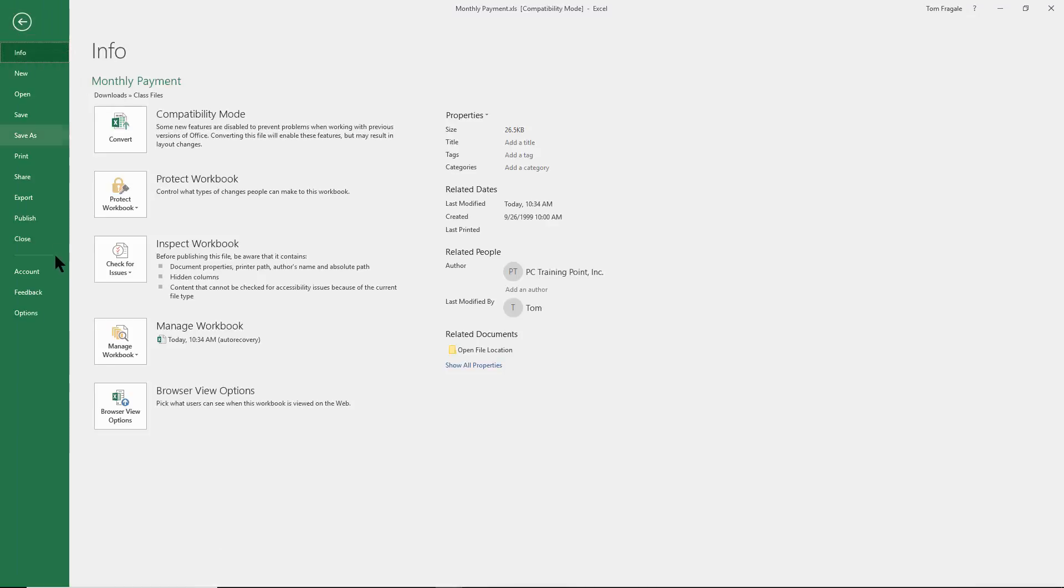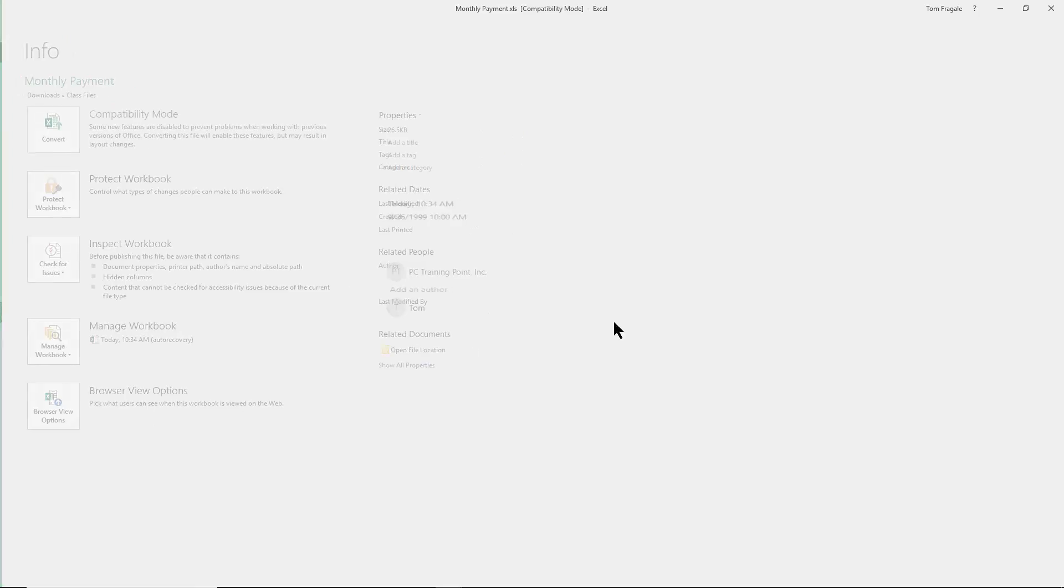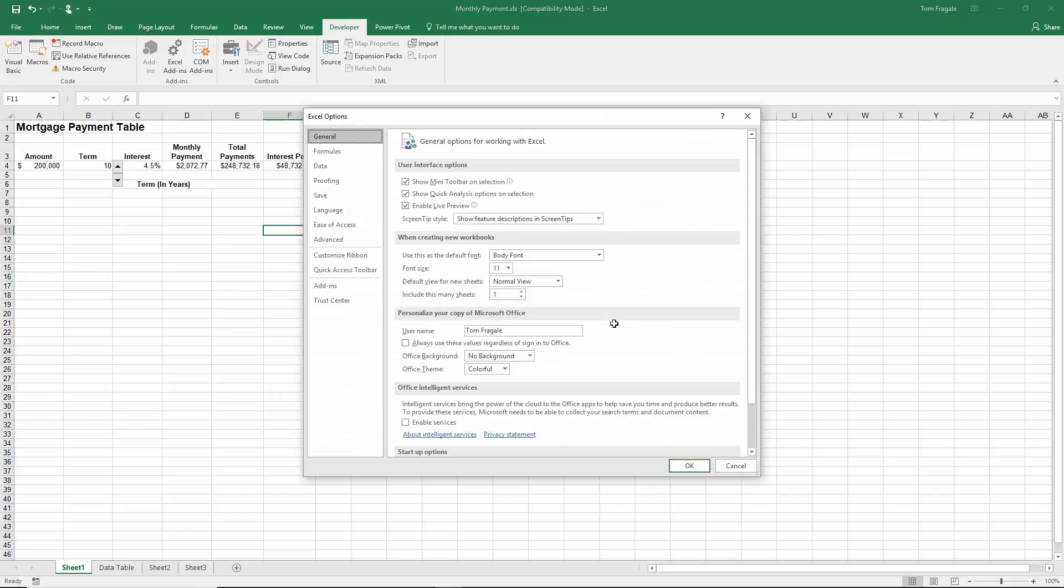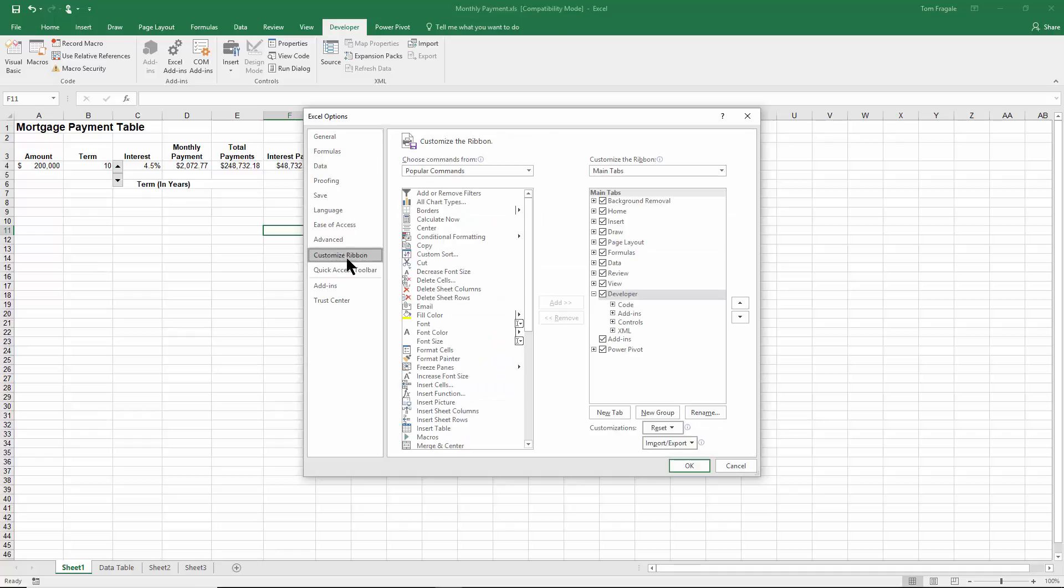You pick on the file menu and under file, you pick on options. Now under options, you pick on the word customize ribbon. And then over here, you make sure the word developer is checked. If it's not checked, you will make sure you check that.